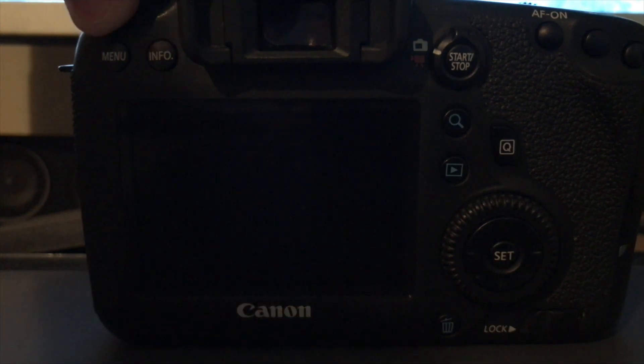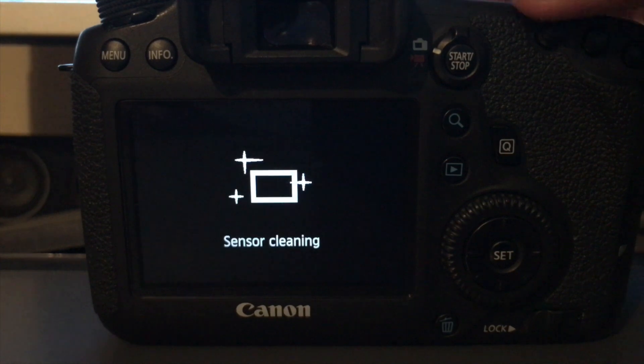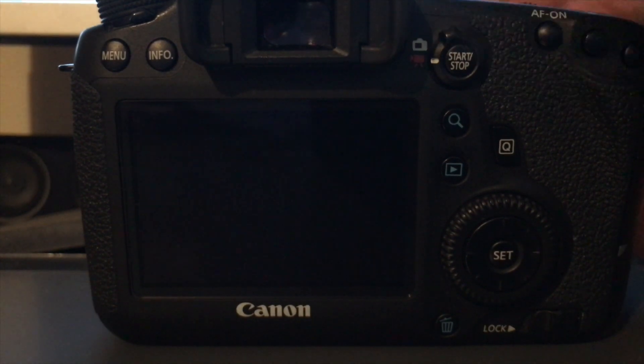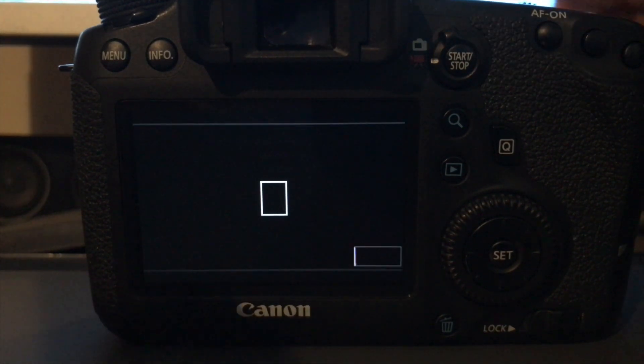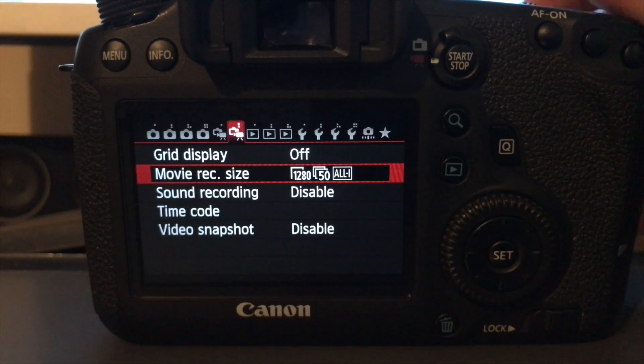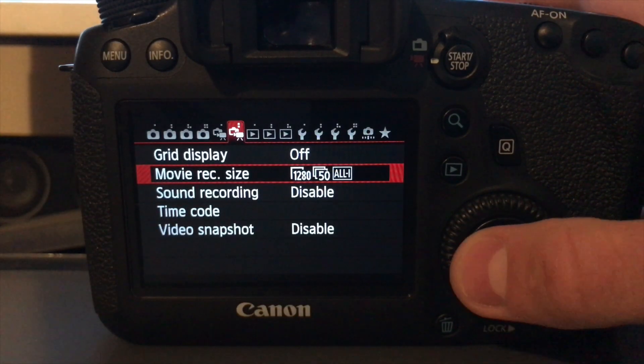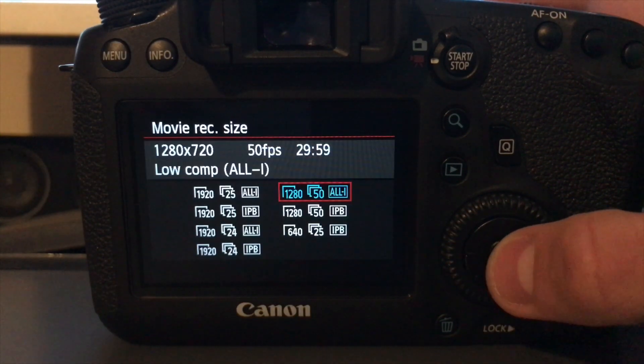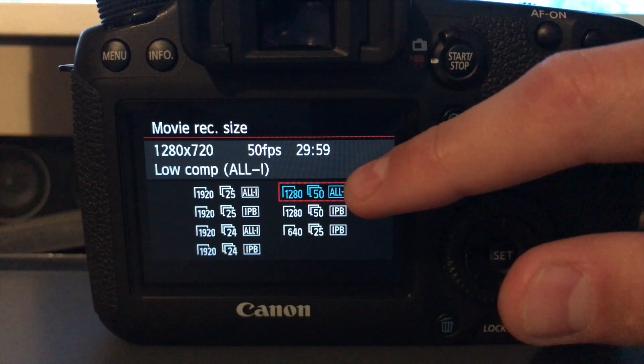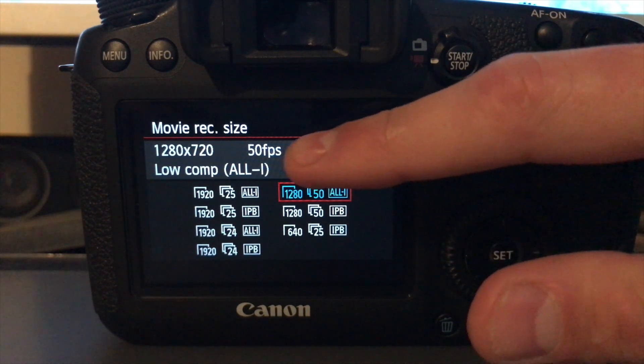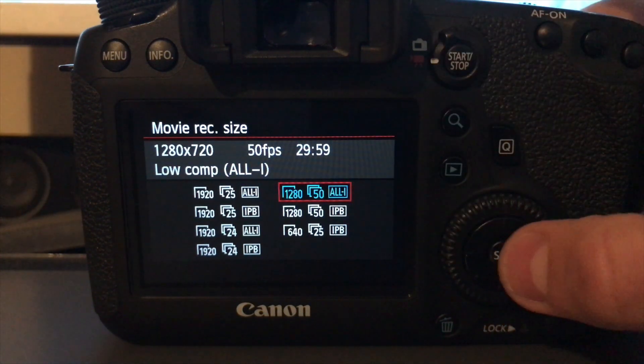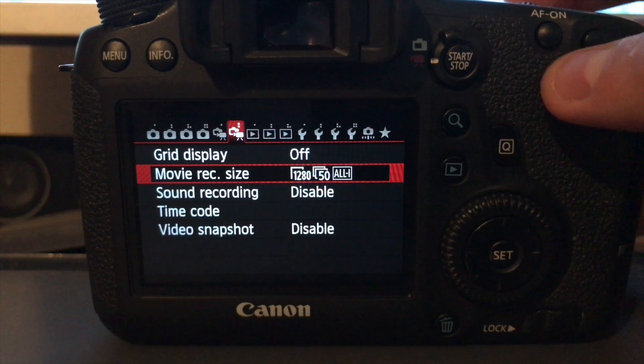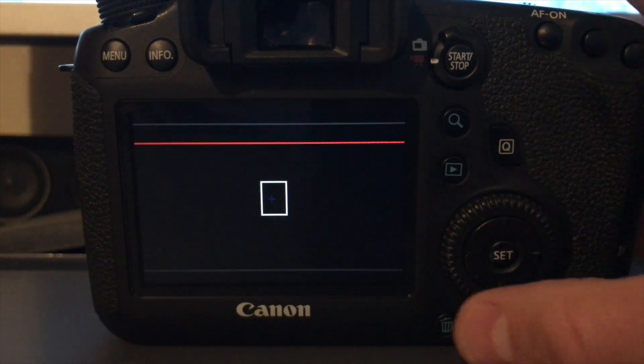So to start off with, just turn your camera on and set the camera to movie mode. So it's probably hitting that switch, and then press menu. So once you're in menu, go over to the movie record size and select 720p 50 frame. You want low compression, so select that and then close off there.